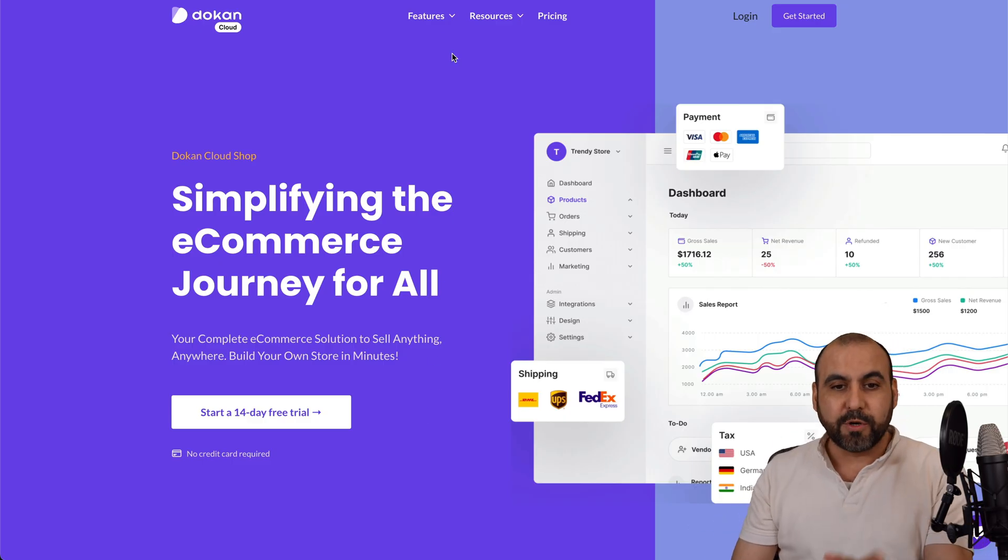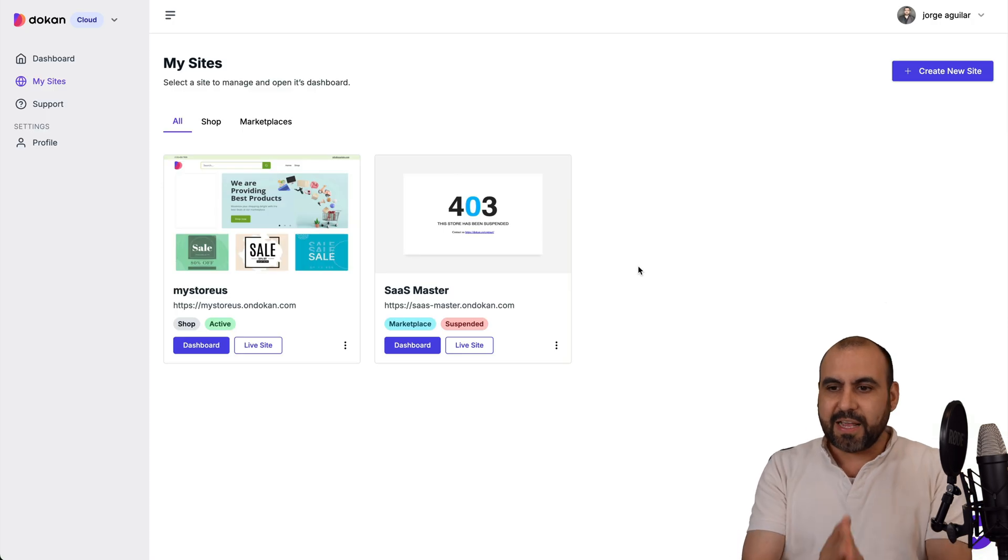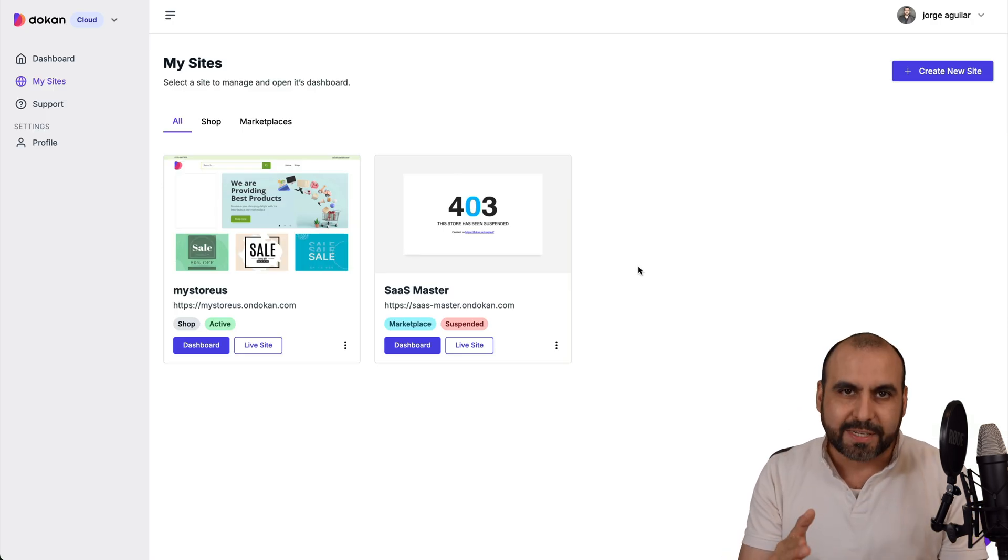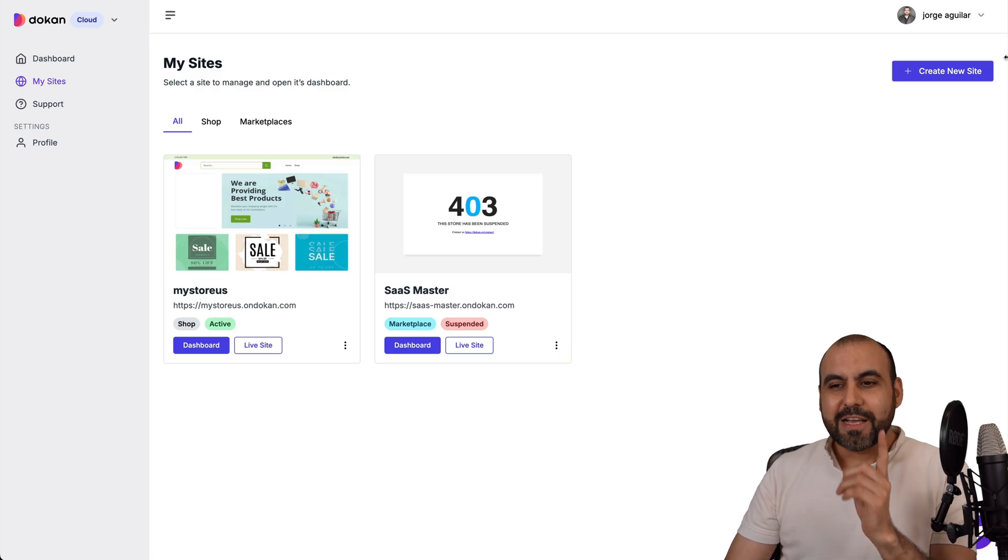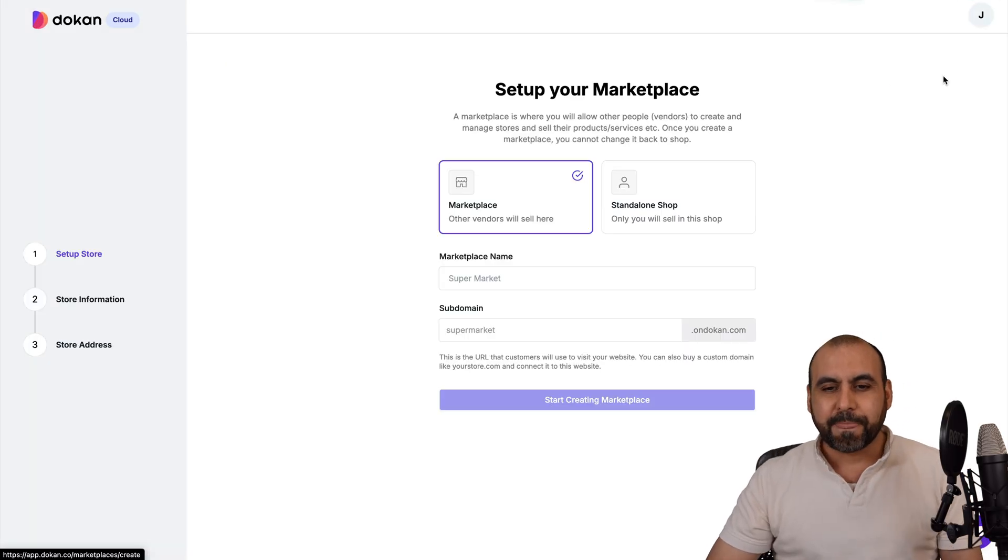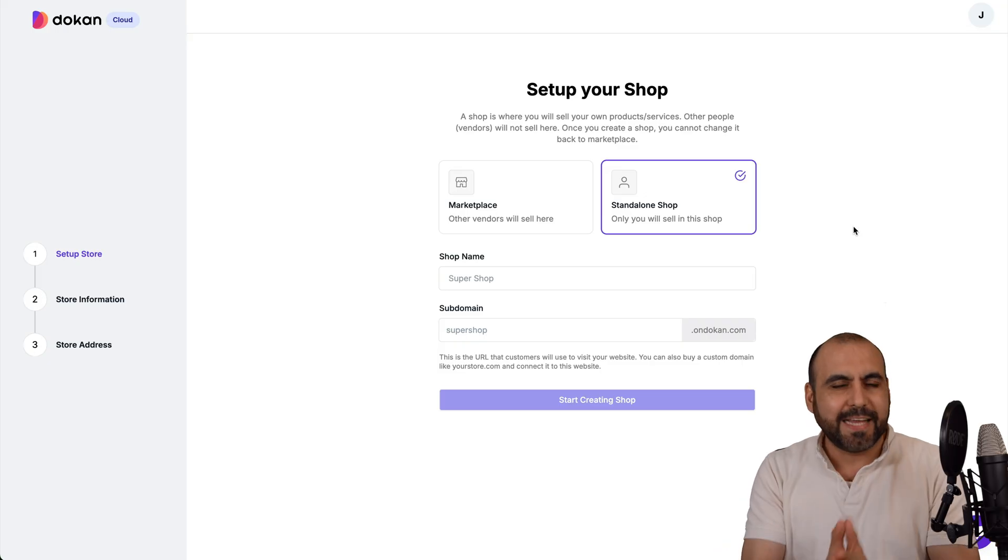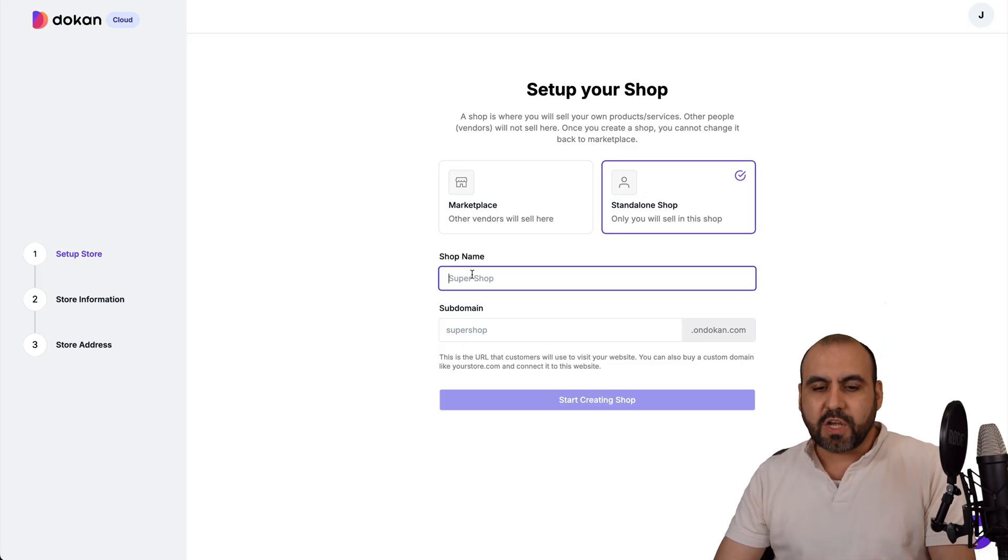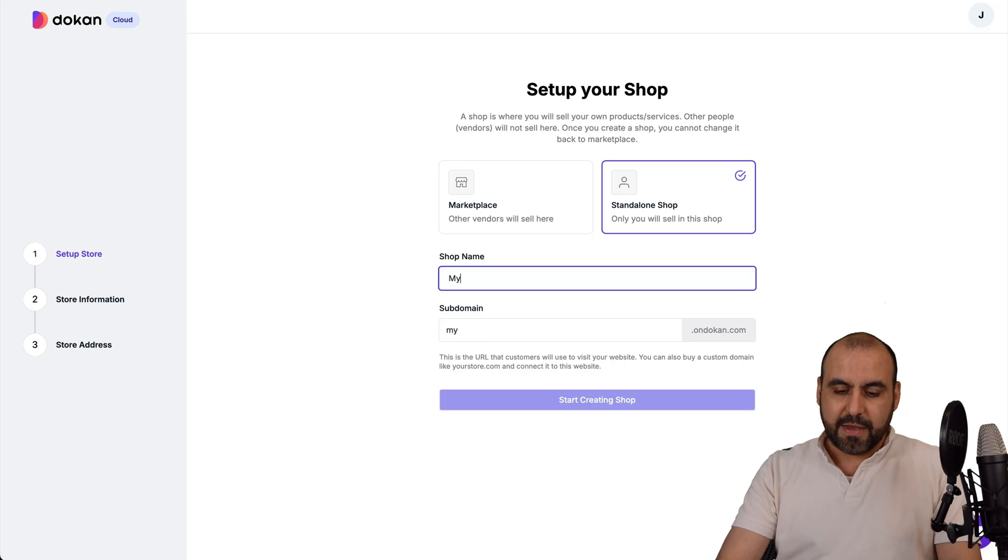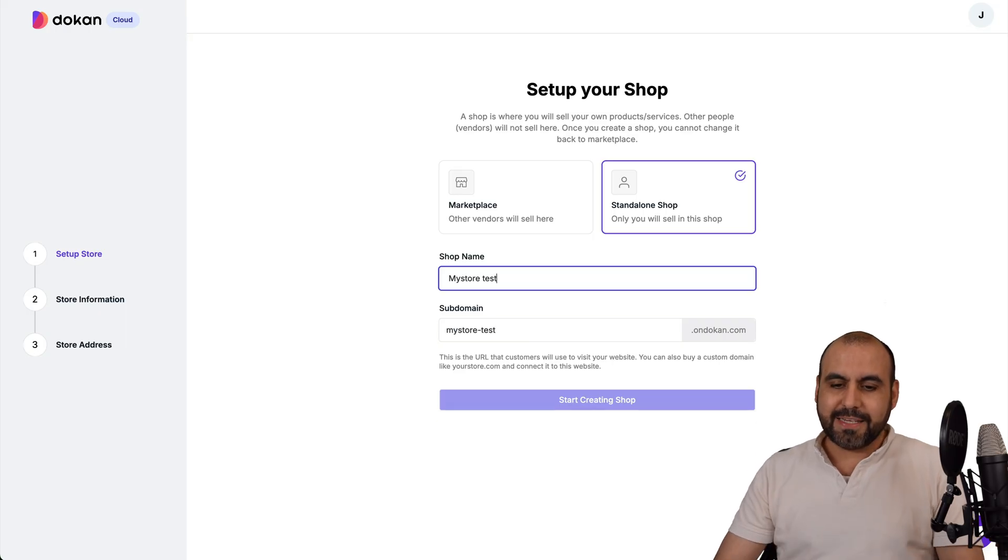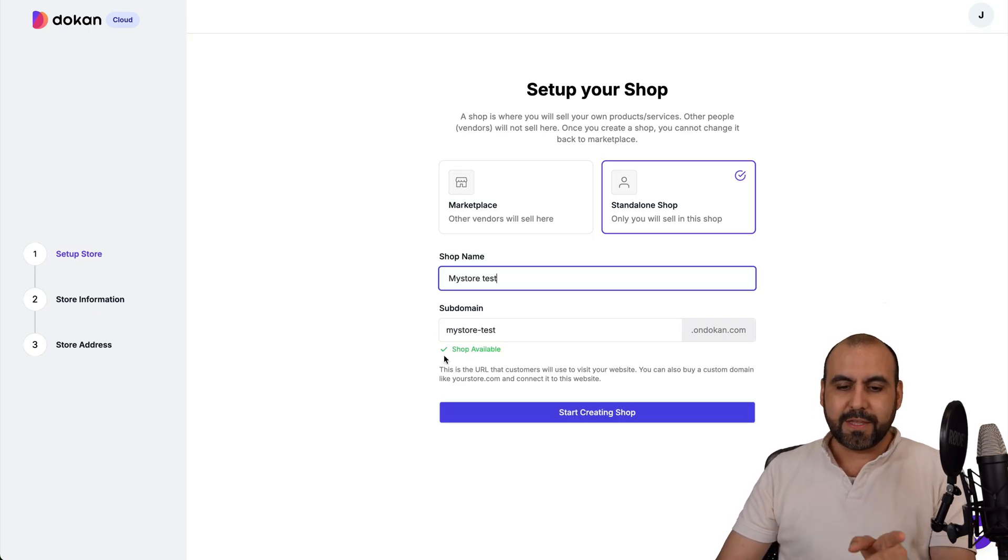Once you open up your store, you're going to head on over to this section and we're going to create our first website. We're going to set up our store. Create a new site and select standalone shop. We want to start selling right away. First off, we want to give our shop a name. In this case, I'm going to say my store test just for testing purposes.